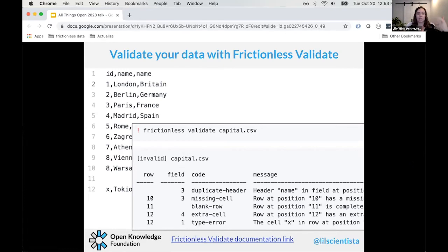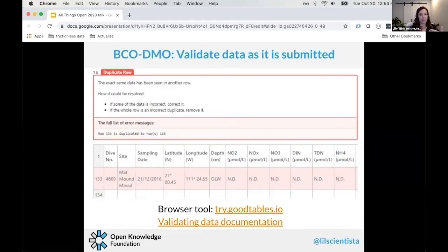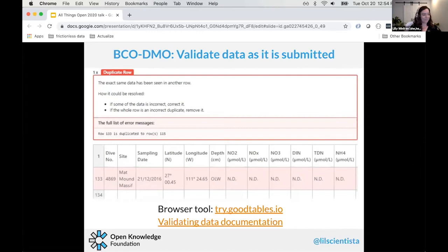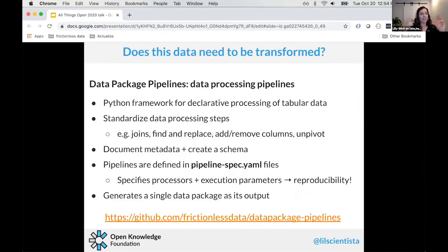Frictionless validate automatically runs basic checks but you can add additional ones. We used this with BCO-DMO to validate data as it's submitted. Here's an example error caught: row 133 was duplicated from row 115 — likely an error. You can turn off specific checks if repeated rows are intentional. In this case it was an error, and BCO-DMO was able to contact the researchers to fix their data.